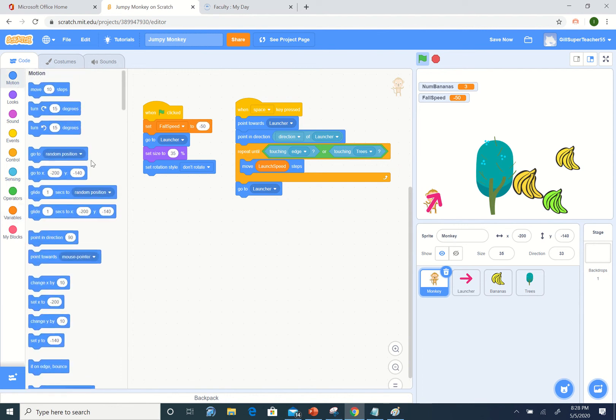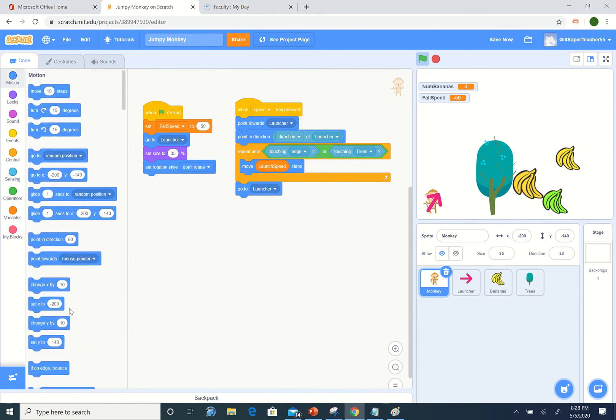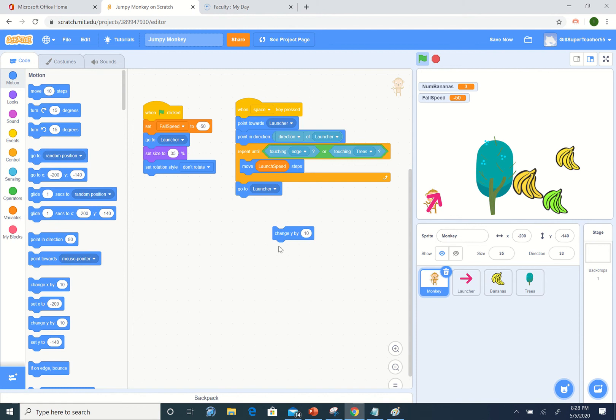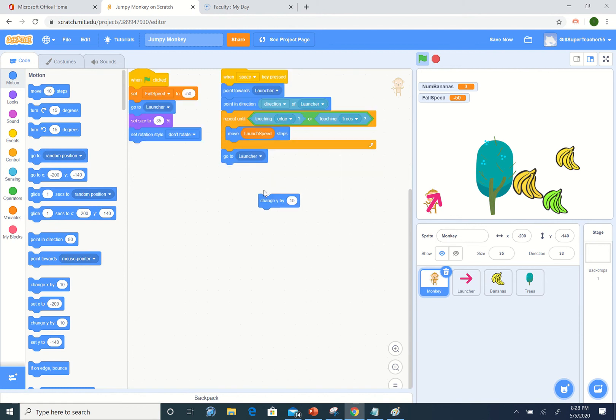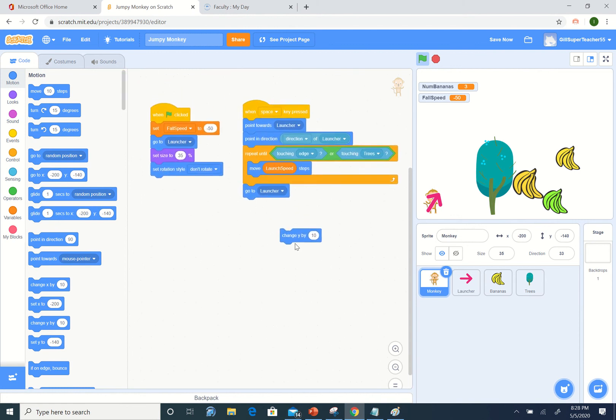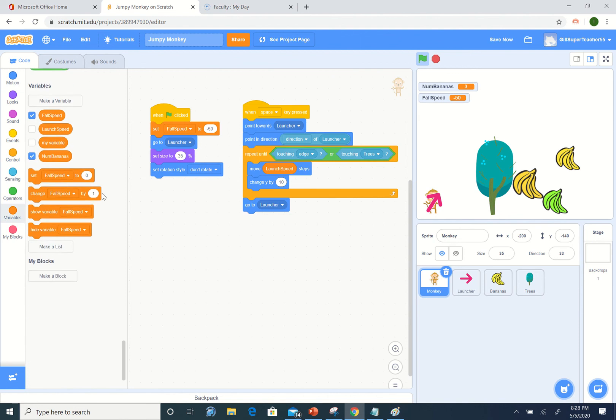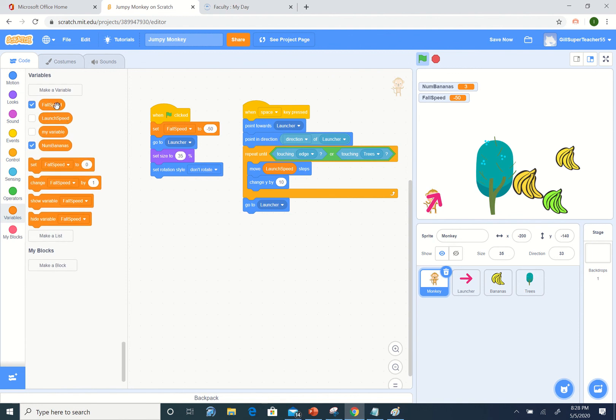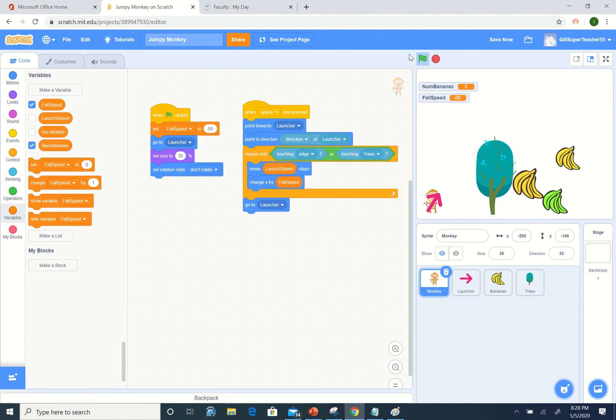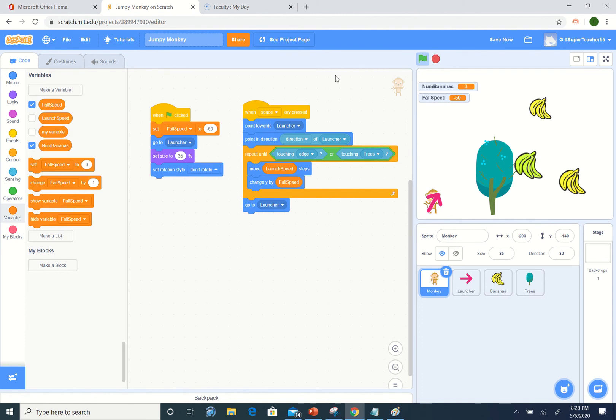We can go to motion and we can say change y by something. We want to change y by our fall speed, so get our variable fall speed. Let's run this and our fall speed is way too high, so immediately our monkey is falling off of the game.